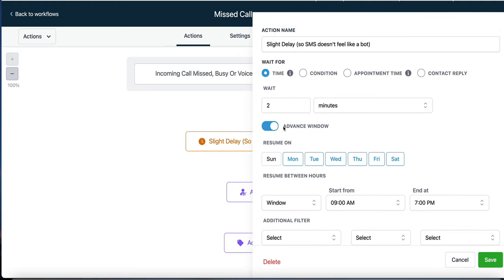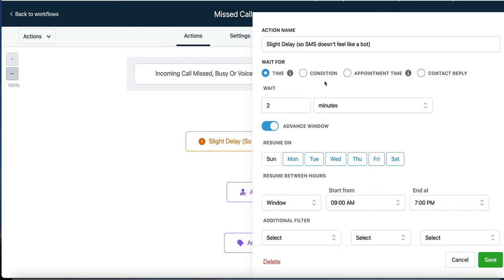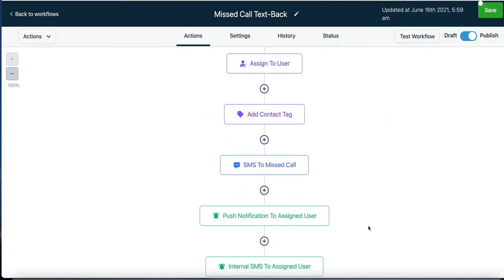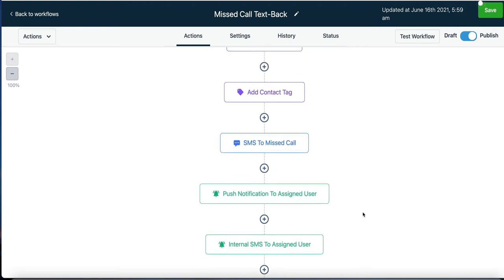In the advanced window, we're going to send a text message only on Monday through Saturday and only between 9 a.m. and 7 p.m., so they don't get random texts on Sunday or at 3 or 4 in the morning. We're making this as human as possible — we work six days a week, between 9 and 7. If somebody calls and it's missed, busy, or voicemail, we'll send a text after a two-minute delay.